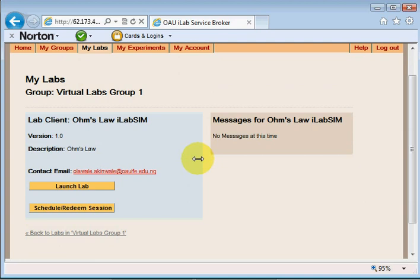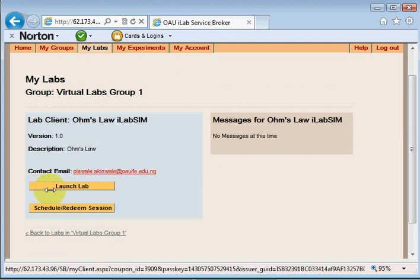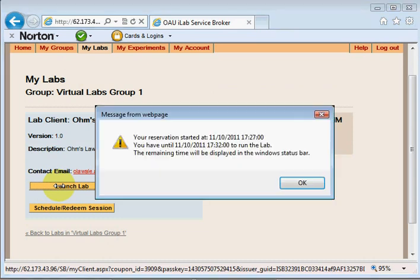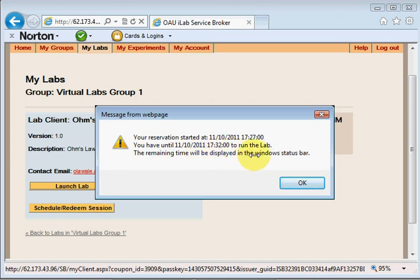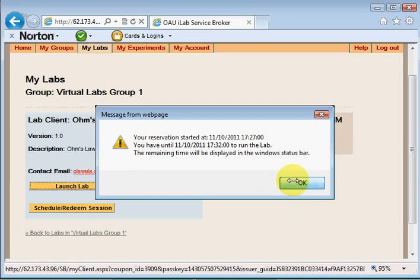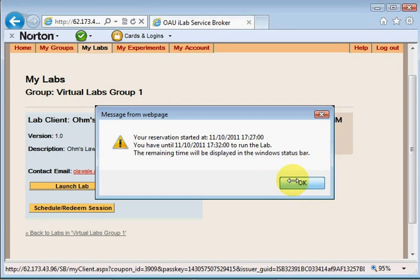My reservation is due and I have just about two minutes left for it. I'll click on launch lab. It may take a few minutes for this next page to load. It tells me when my reservation started and when it is going to end. For some versions of the web browser the remaining time you have per unit time will be displaying in the status bar at every point in time. I click on OK and it takes me to the next page.